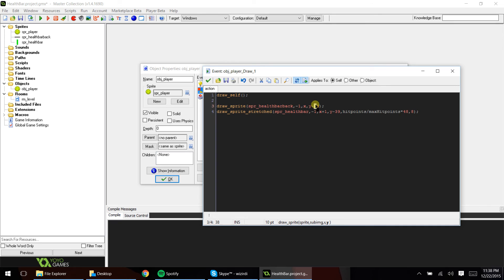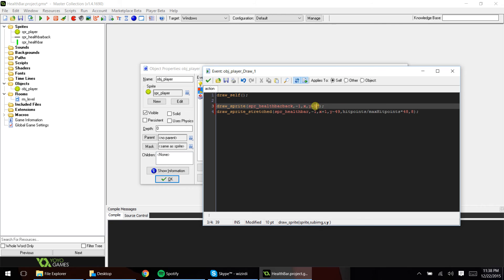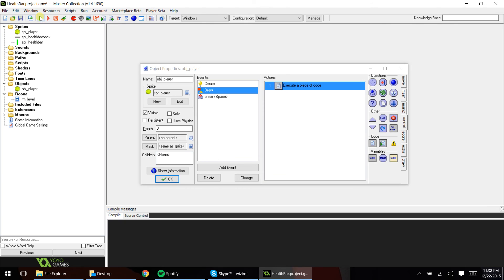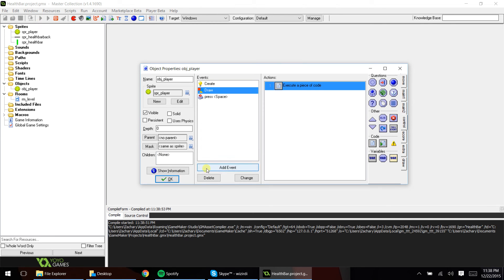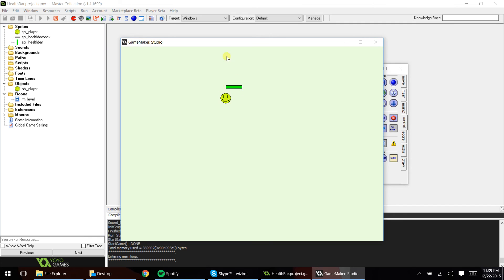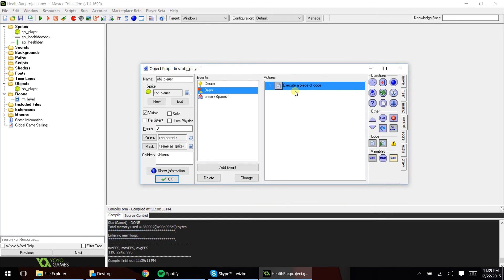Y minus 39 — we want it to be exactly one pixel down from the back sprite. So if your Y was negative 40, you'd want this to be negative 39. You will have to play around with this based on what works for you. Let's see if this works — let's go ahead and run this. And you can see there is our health bar above our player. If we click space, we begin to lose hit points. And there it is — there is your health bar.